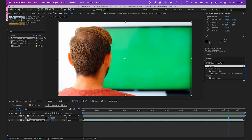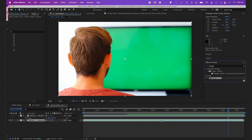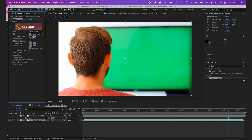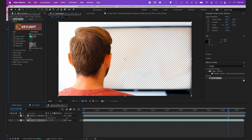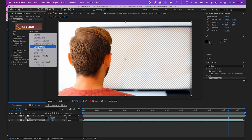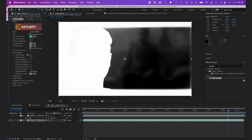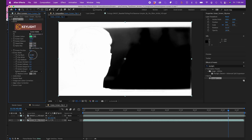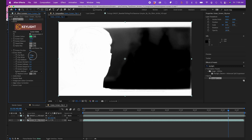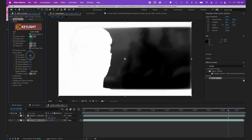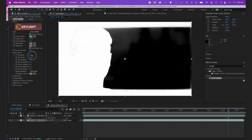Now I'll add the Keylight effect to my main layer and under Screen Color I'll select the green. Under View I'll pick Screen Matte, and you can see it has a little bit of glare — which is okay for a TV. I want to leave that there for a more realistic look.